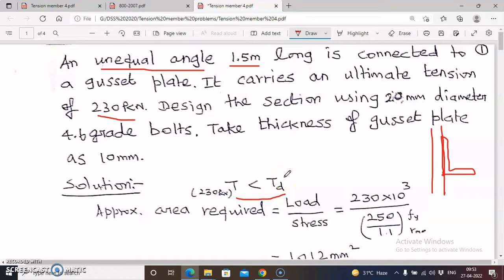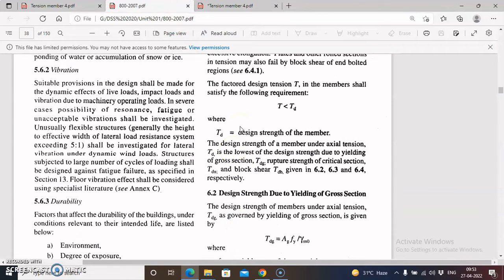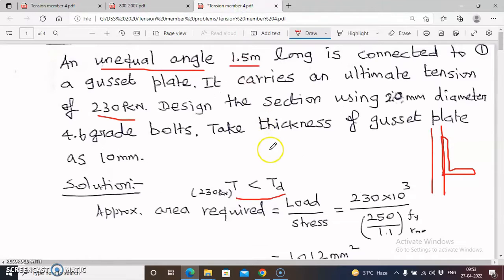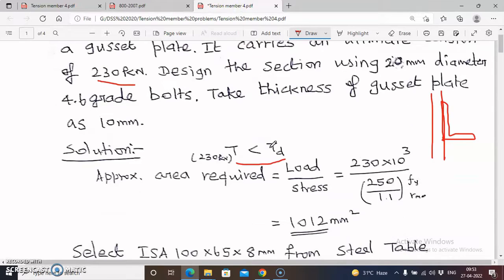Td is the tensile strength of the member and is the least of TdG, TdN, TdP1, and TdP2. This condition is provided in IS 800. Since T is given in the problem, we need to find the Td value, and for that we first have to select a suitable section.